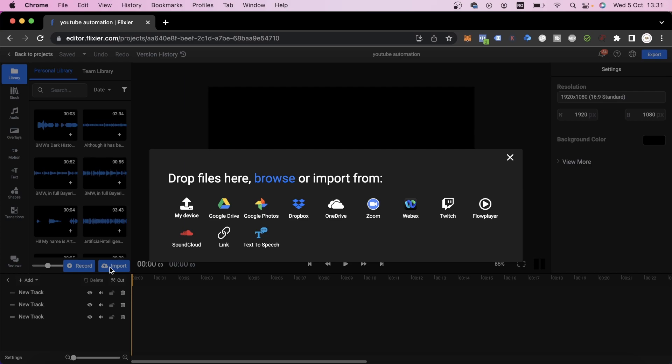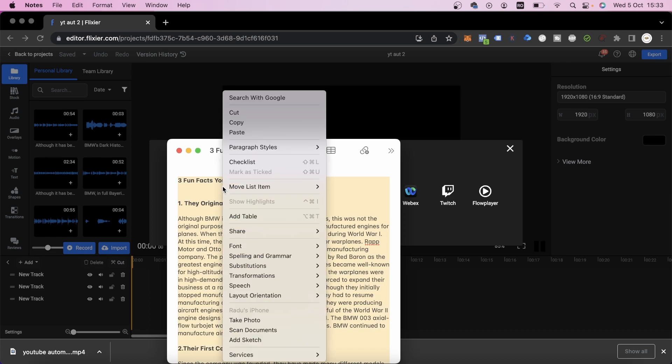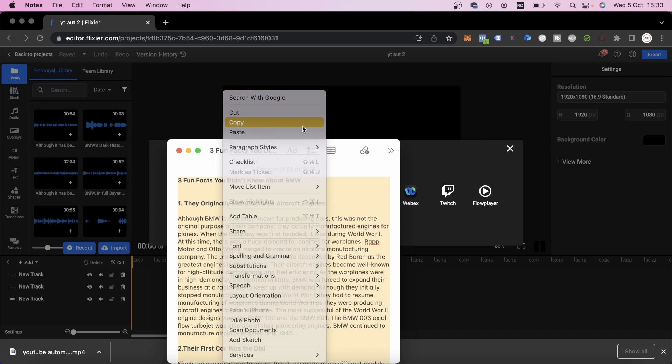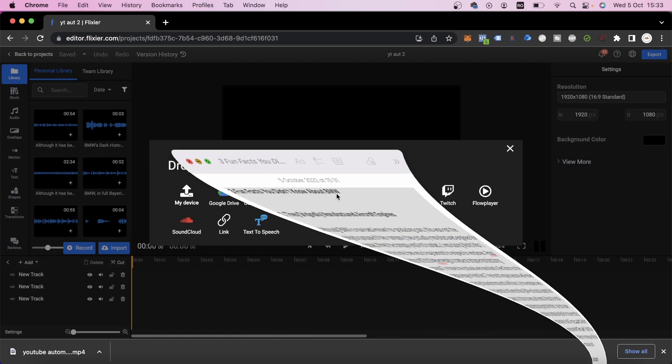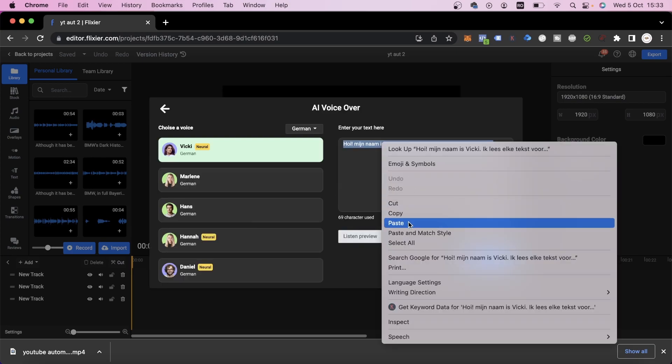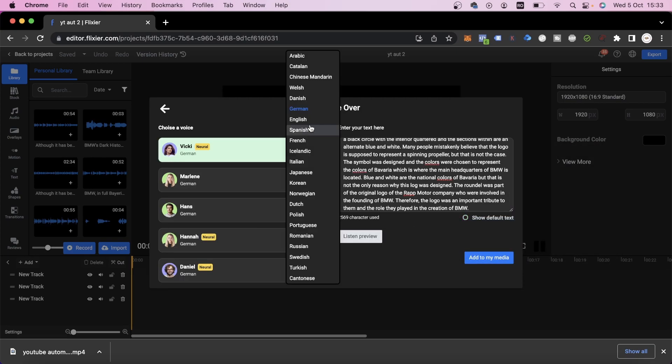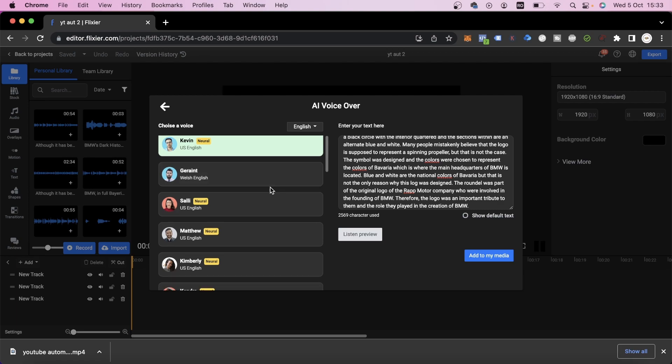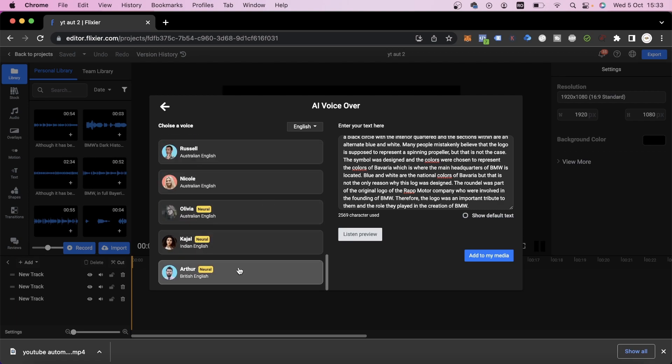The first step we're going to take is to generate the voiceover for our video. I already have a script saved here. We'll copy it and then we'll go back to Flixir, select Text to Speech and paste our text in here. Then we'll select English as the language and pick one of the voices. We're going to go with Arthur for this video. We'll click on Add to Media.